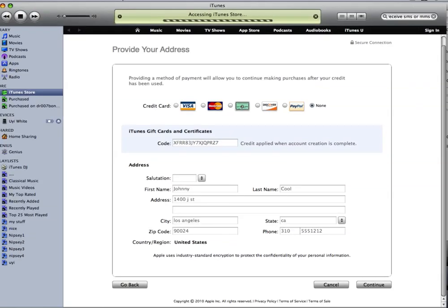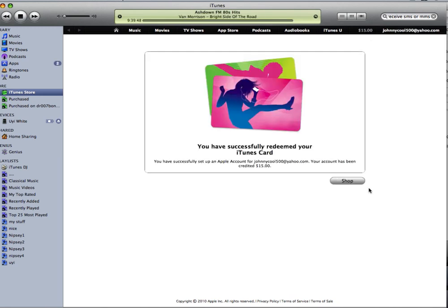And voila — your account should be ready and fully accessible for you to start purchasing. There you go, $15 credit.